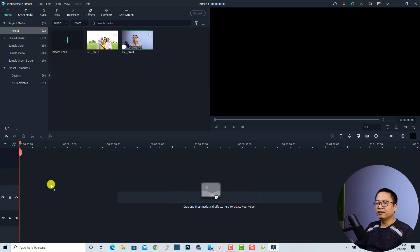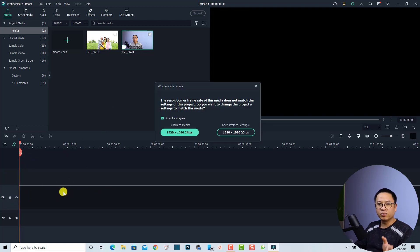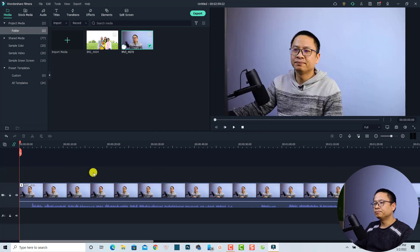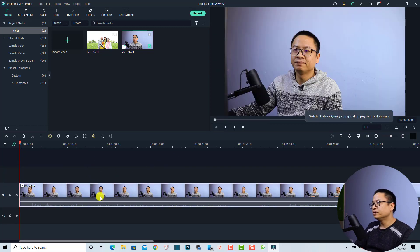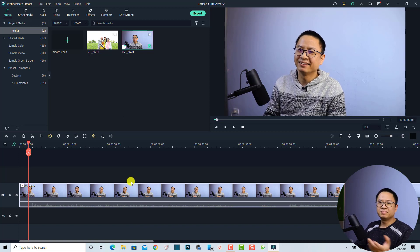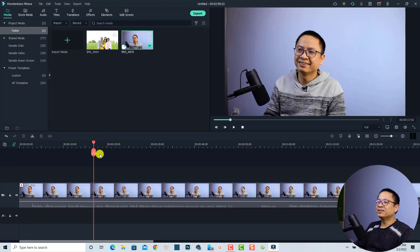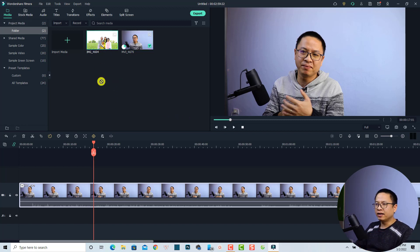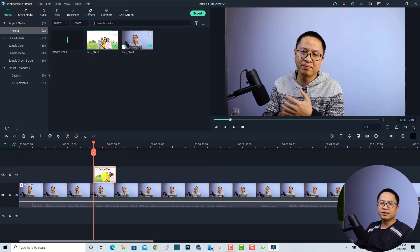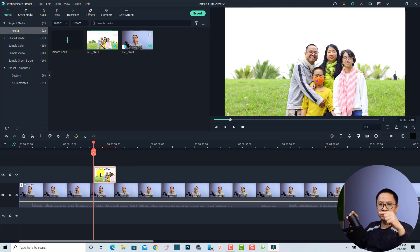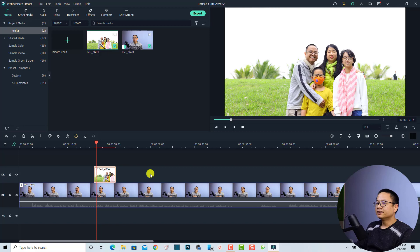The next thing is to add the video to the timeline. I'm going to keep my project settings and mute the audio. This is a video from my daily vlog for my Vietnamese channel. If I want to add an image to a certain position, all I need to do is select the image from the media library and drag and drop it onto the timeline. Remember, whenever you want to add an image to your video, you always need to put it on the top track — above the video track.